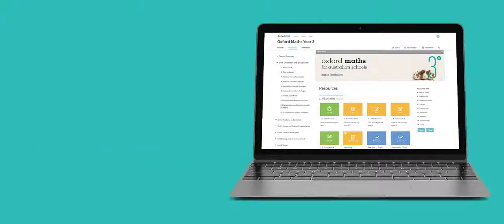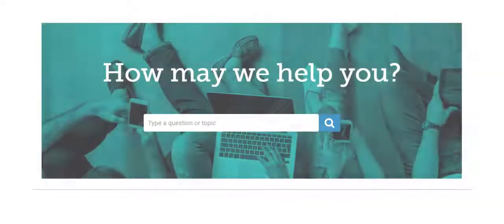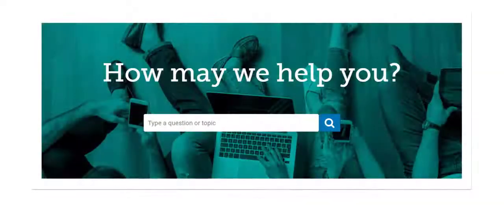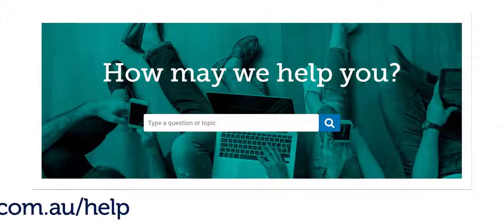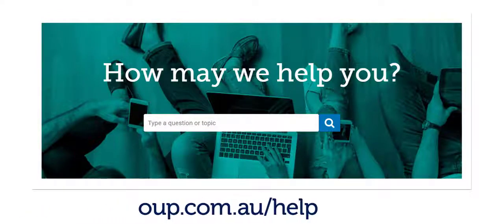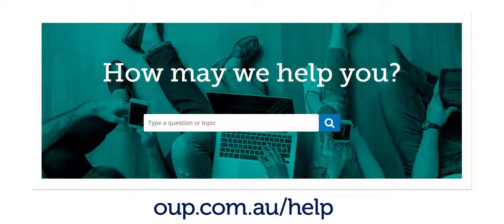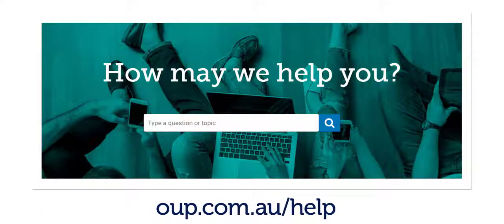Need help with MarkBook? Please visit our Customer Help Centre at OUP.com.au/help.